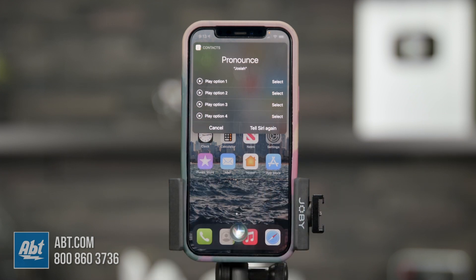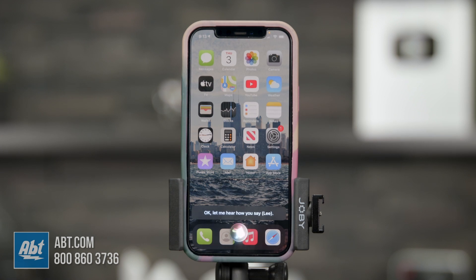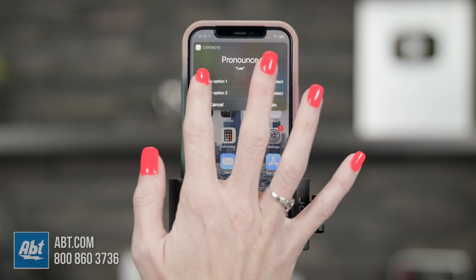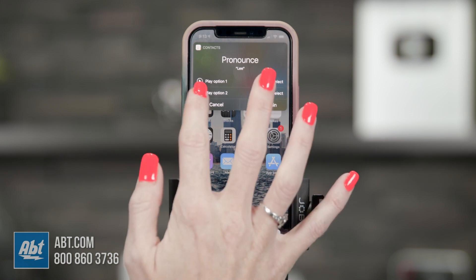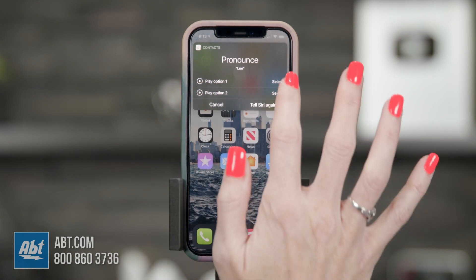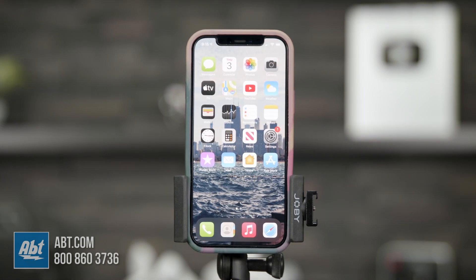I'm going to go with option two and hit Select. She then asks for the last name 'Lee,' gives options — they sound essentially the same so I go with option one. As you can hear, she has now learned how to pronounce the name correctly. You can do this with any name in your entire contact list and she will get it right.